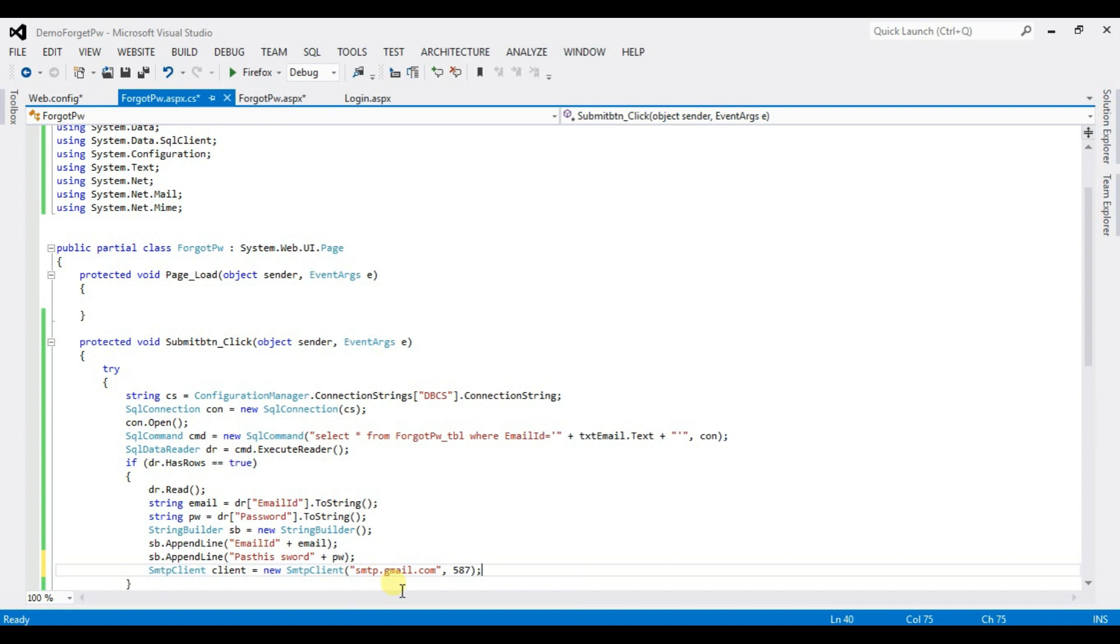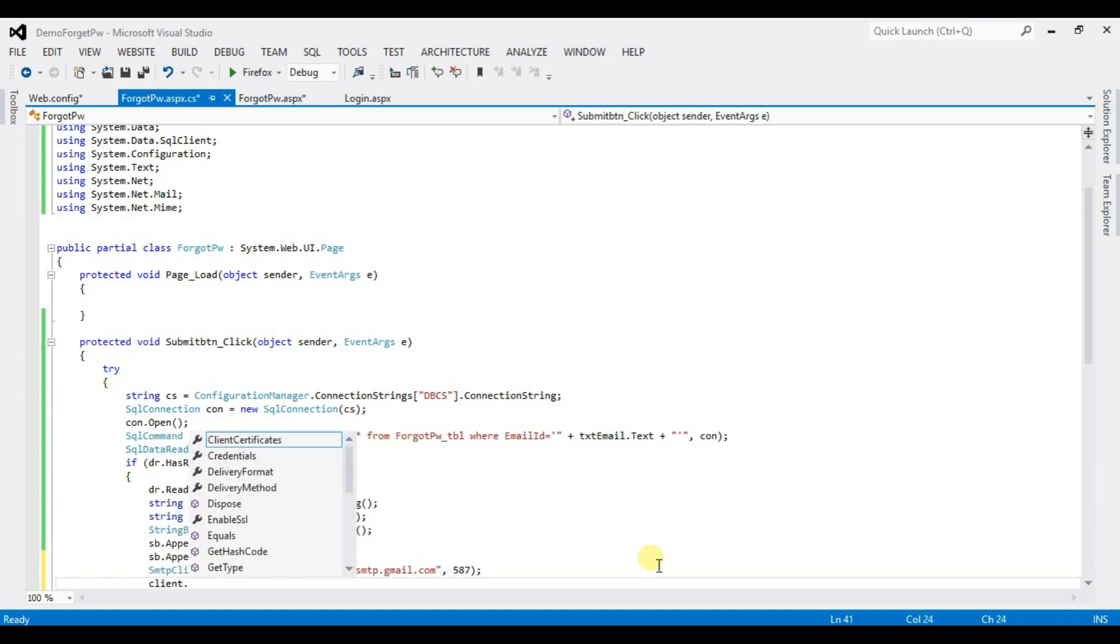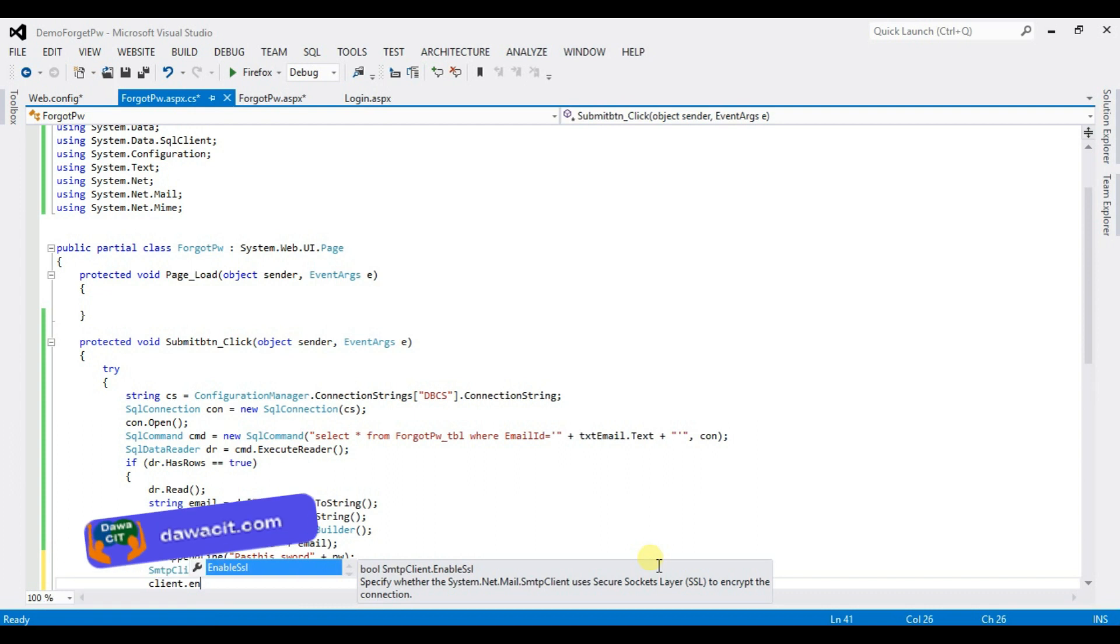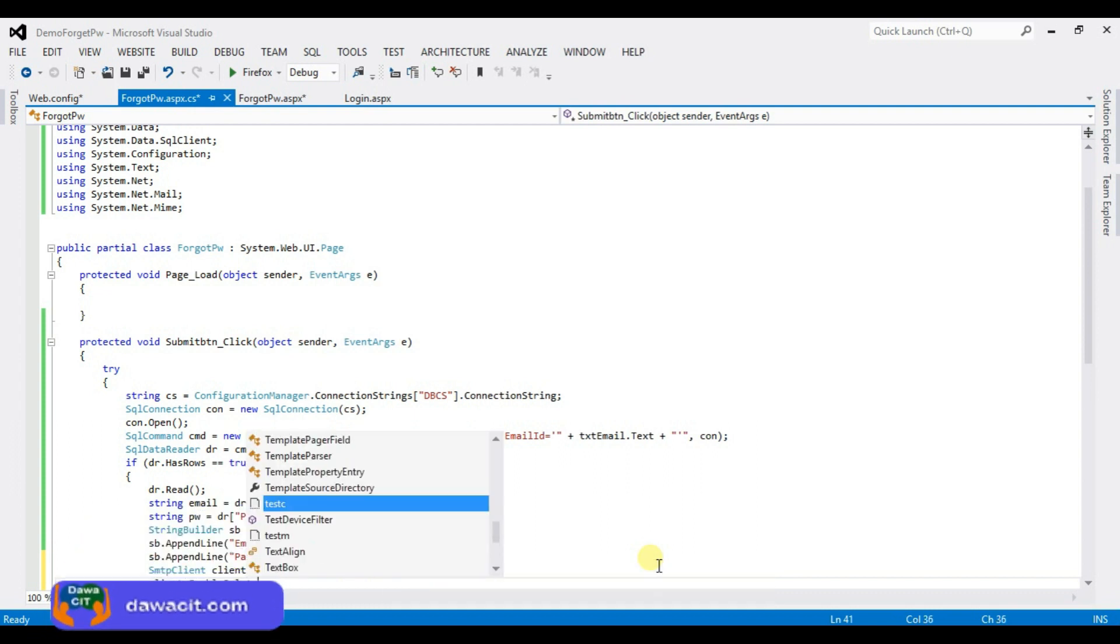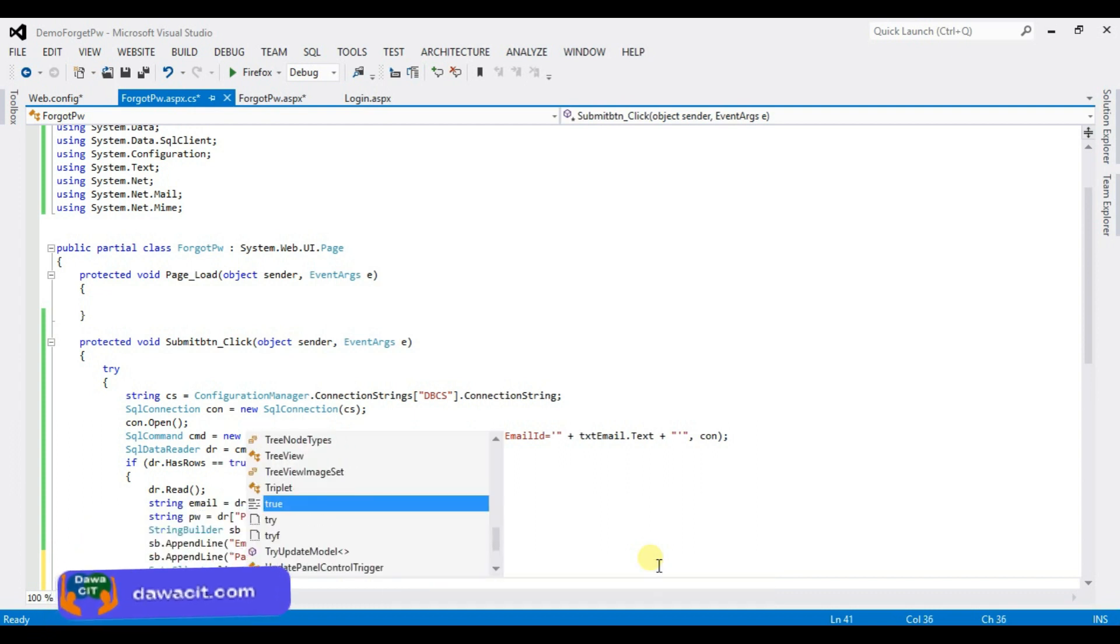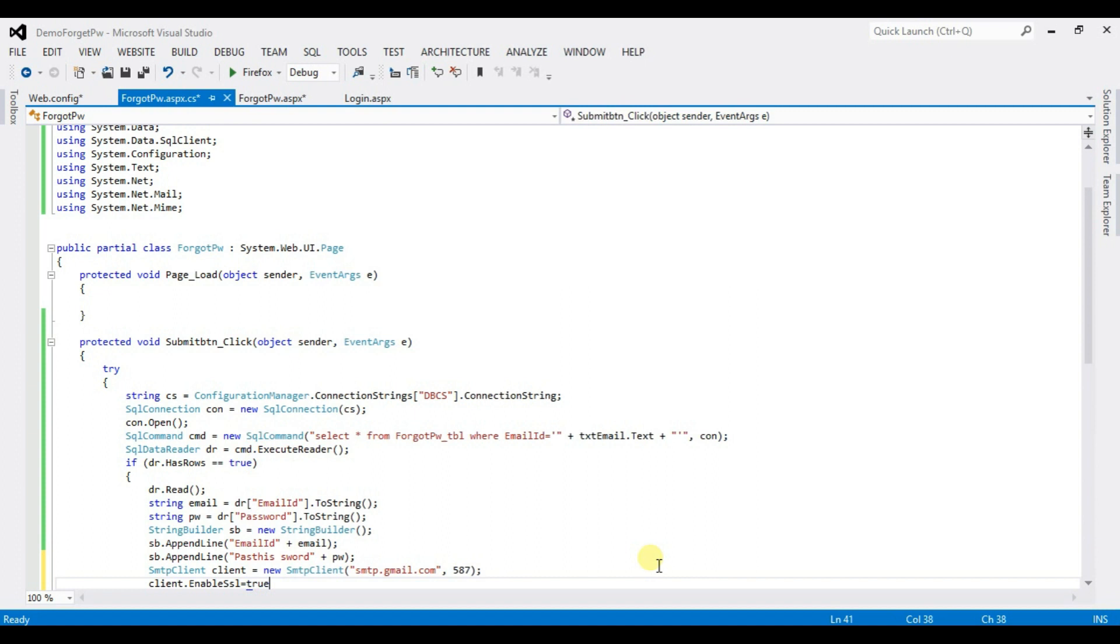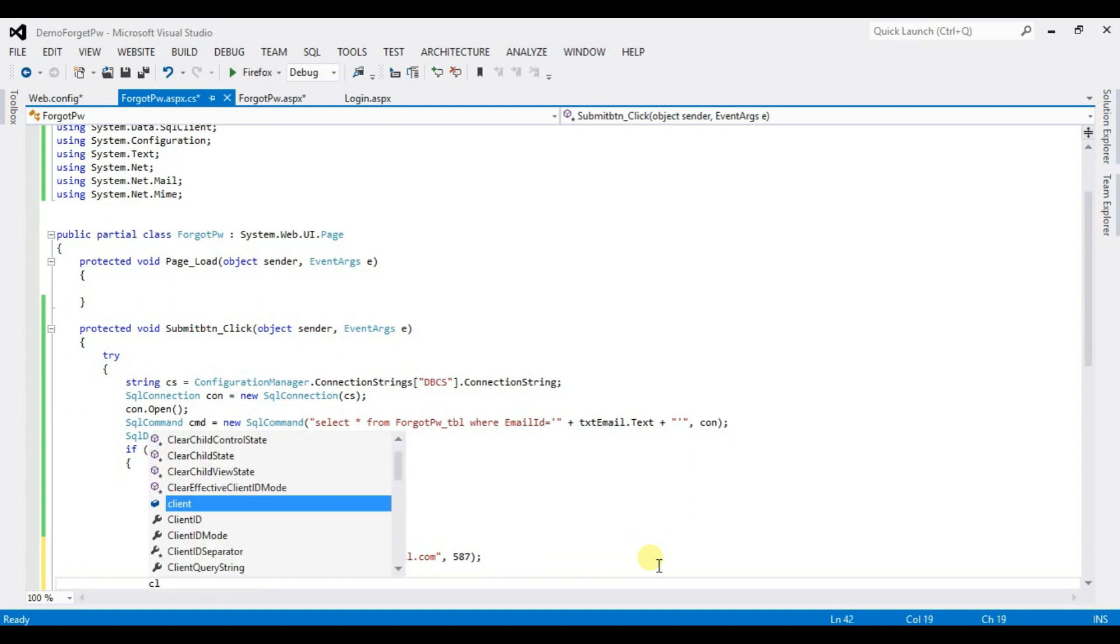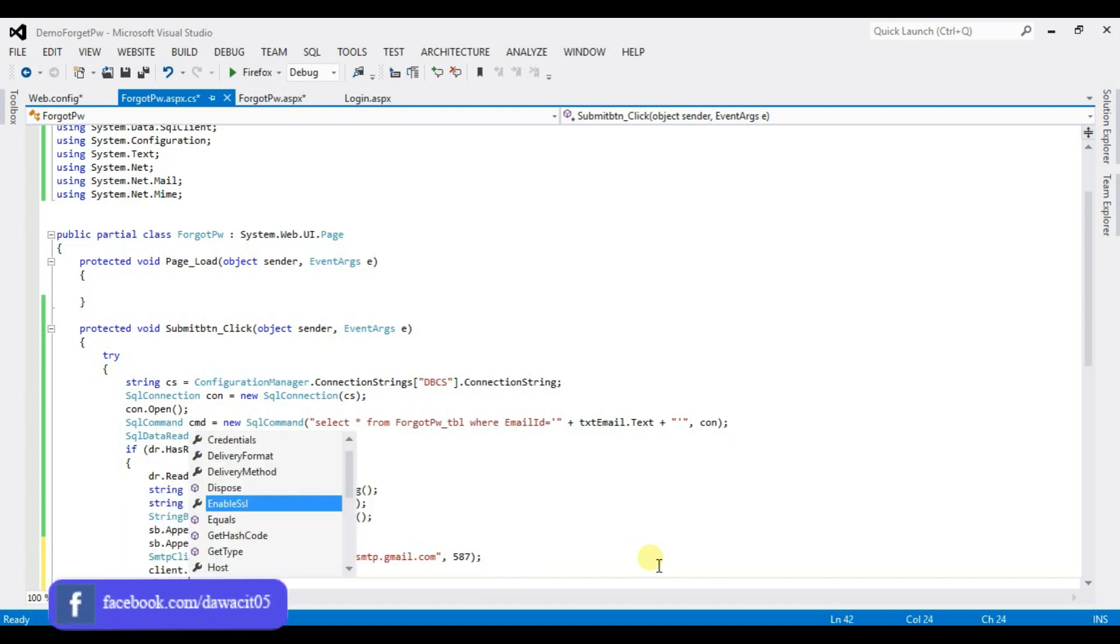smtp.gmail.com is a hostname and 587 is a port number. Client.enableSS1 equal to true Client.delivery method